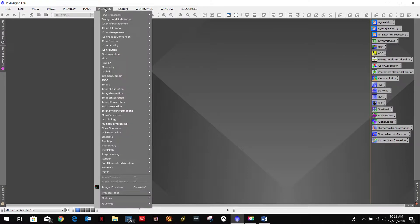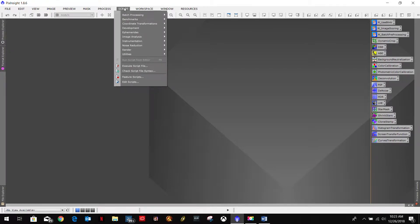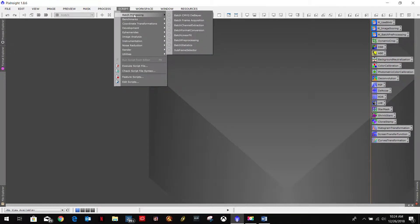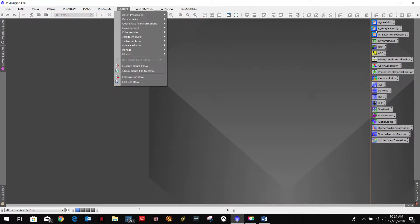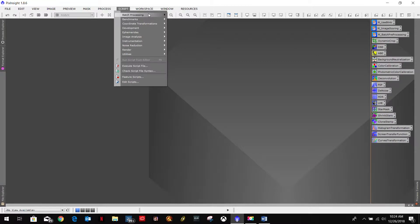So let's go into script, batch preprocessing, and subframe selector. And again, if you look over here, it's an S icon. I can't actually load it from here. It's just a placeholder for my process flow. So I'm going to go in here.